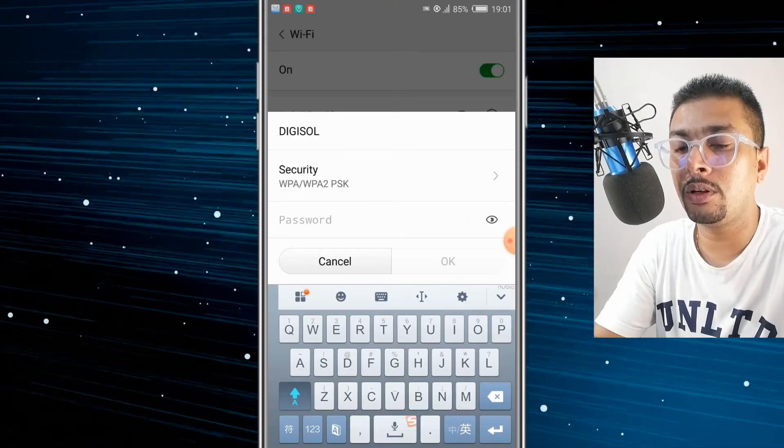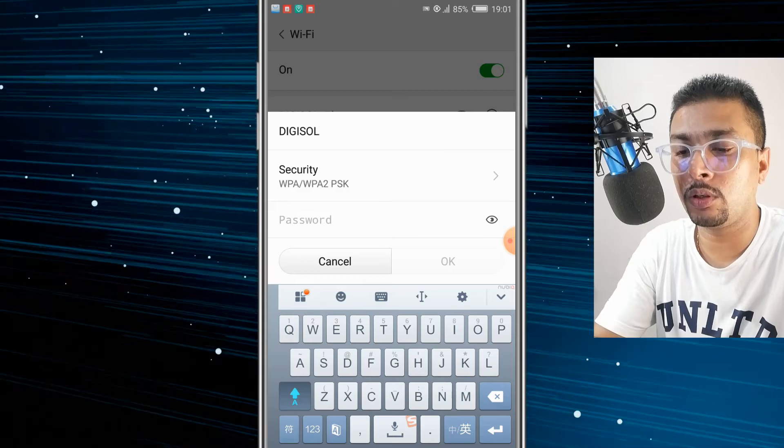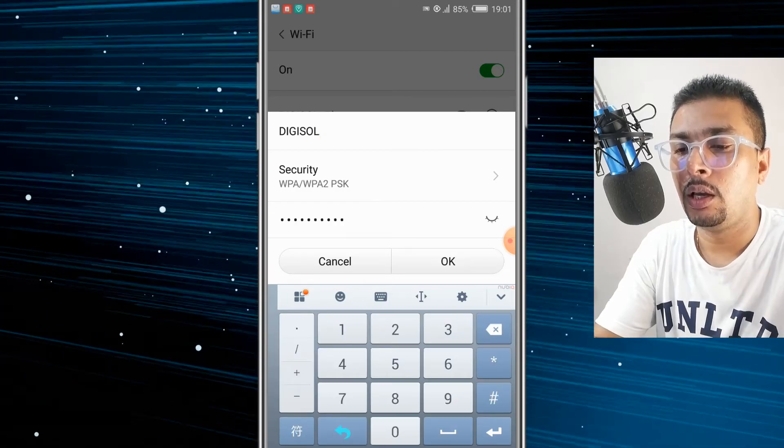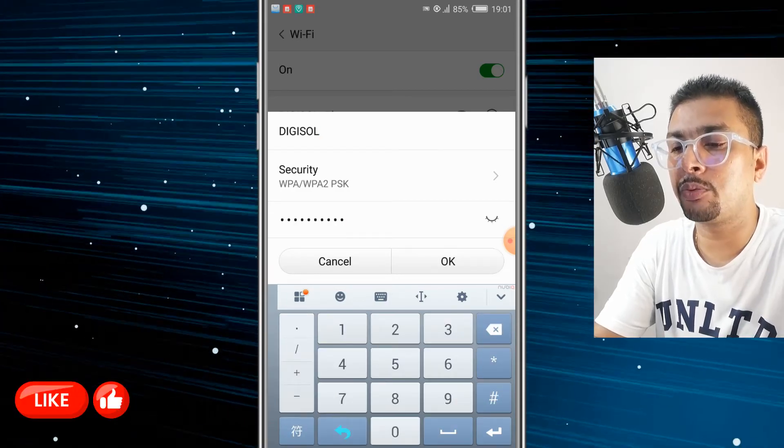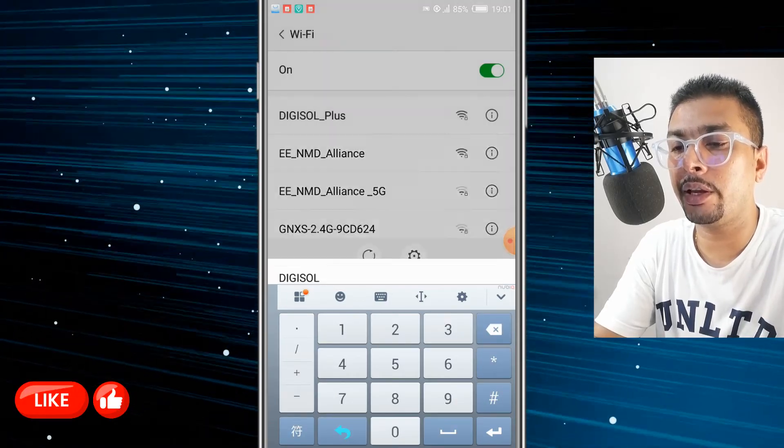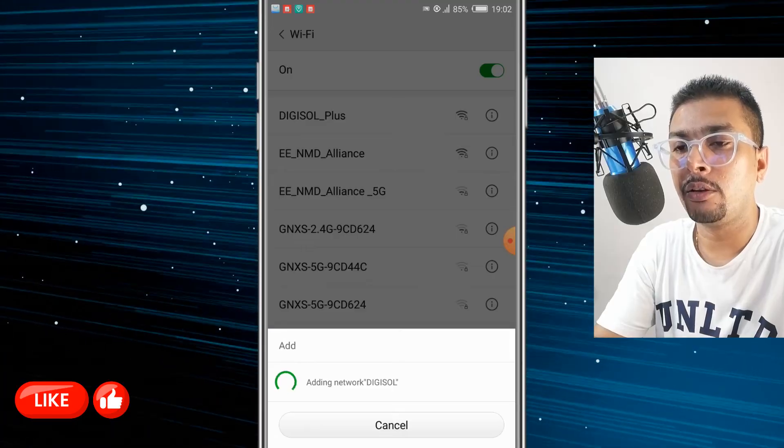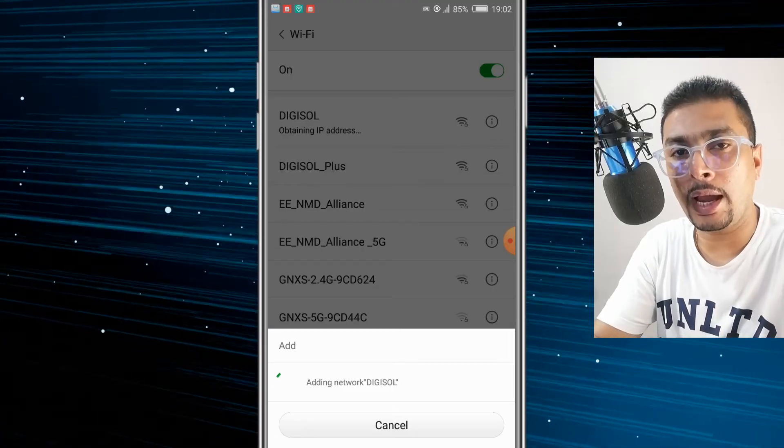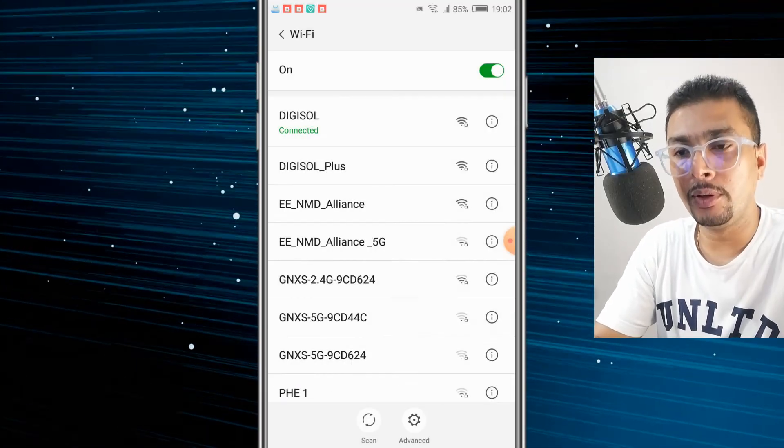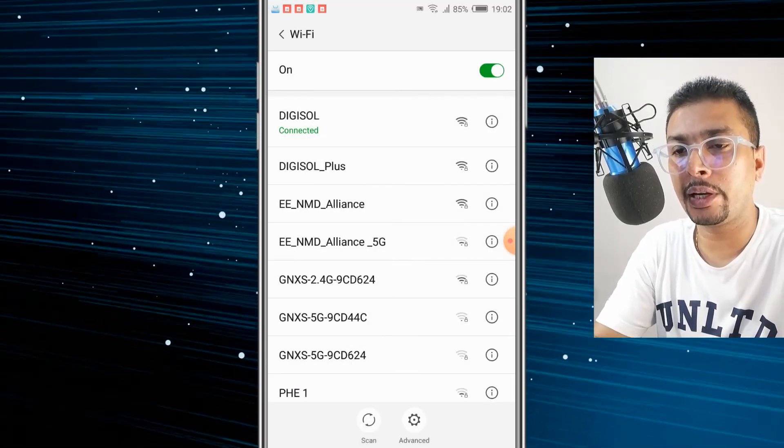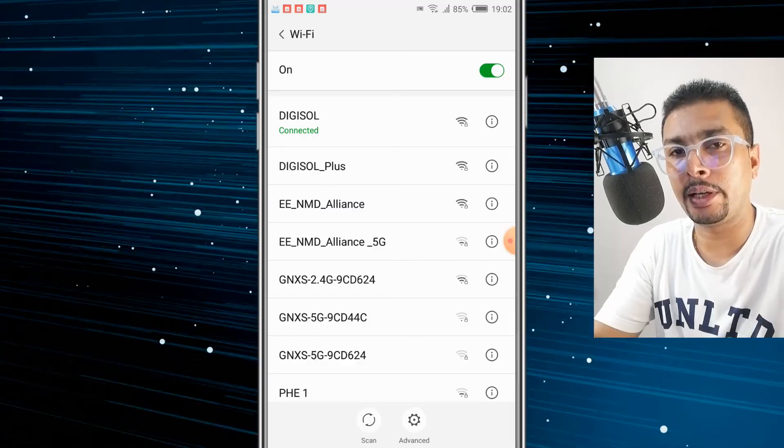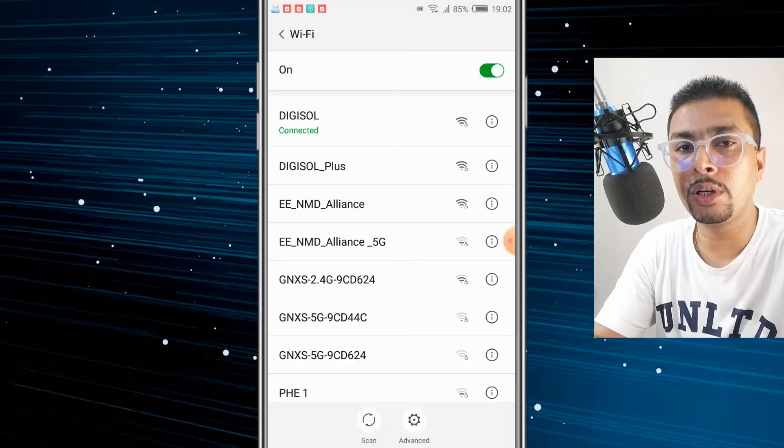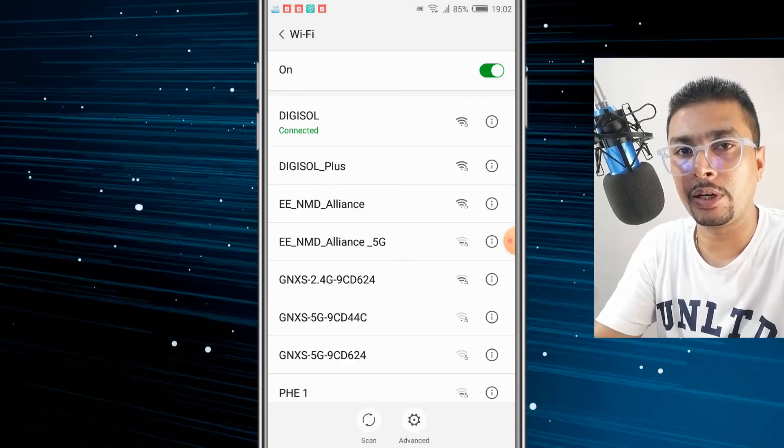Then you put in the password to access the network. After you put in the password, click on OK. And after you click on OK, your phone is going to add the network to your list of Wi-Fi networks and also connect to it. So this is how you could do it on an Android device also.